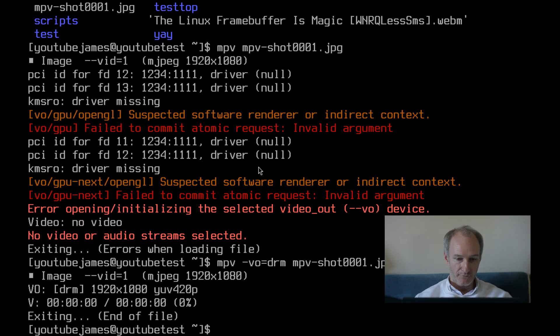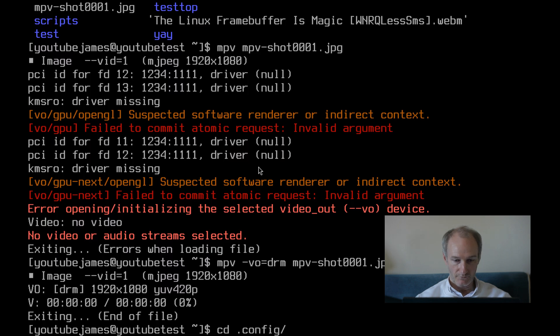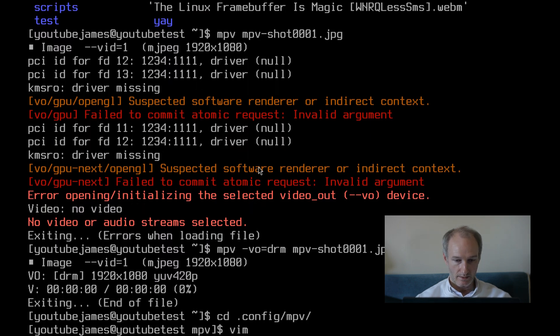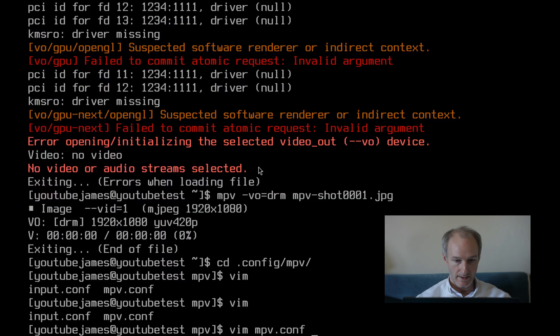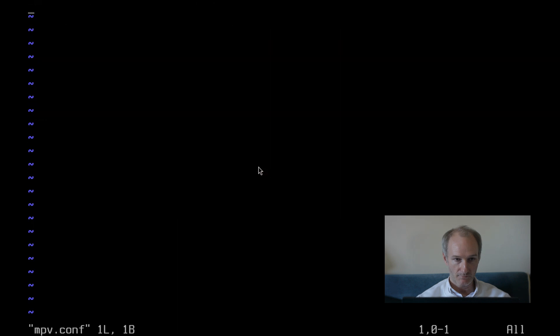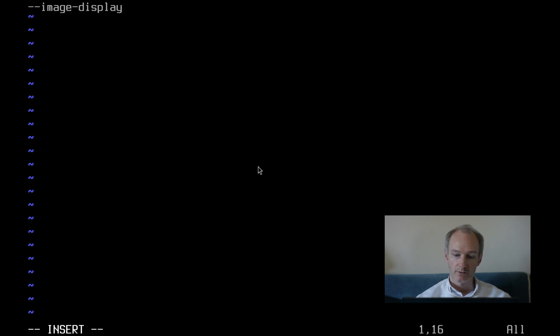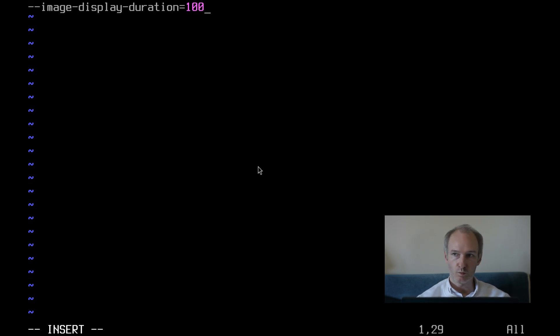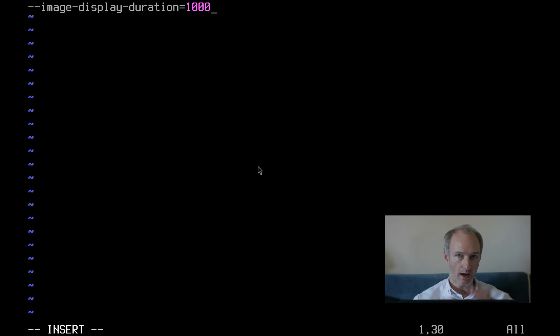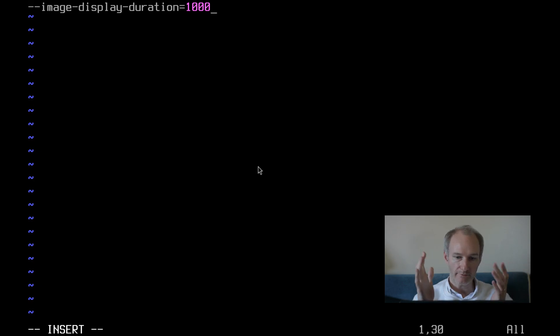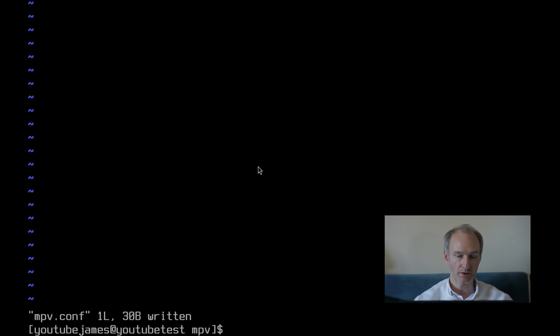Now this is what we need to do. So I'm going to go back into .config MPV, and I'm going to Vim into MPV.conf, and we're going to put the image-display-duration, and I'm just going to do equals 1000. That's basically 1,000 seconds. I'm sure that's enough. Again, you can play around with this, do what you think is necessary for you, but I'm just going to have it set as 1,000.